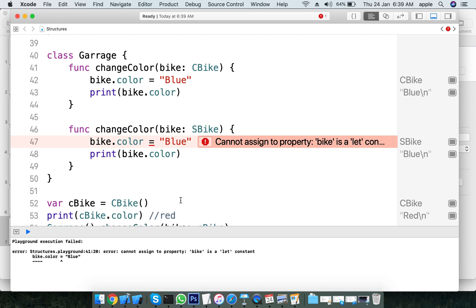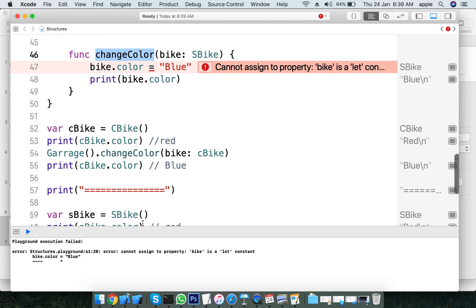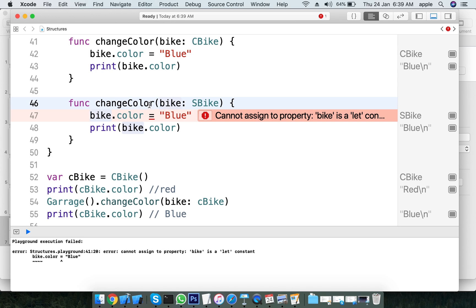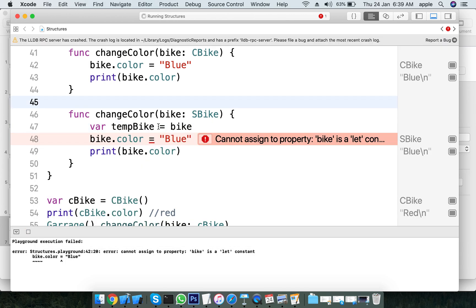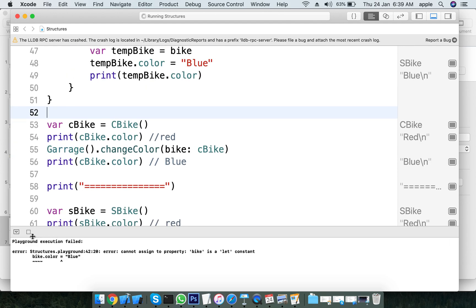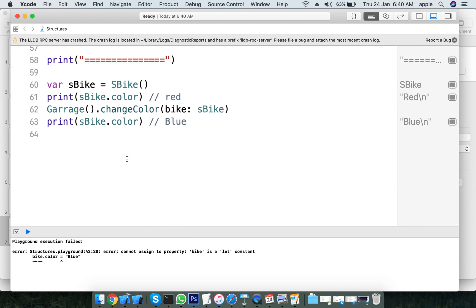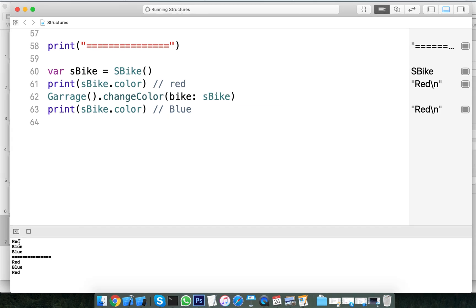Here we see an error. We have to use let or var to declare variables. We assign functions to each variable. We declare a temp bike variable and assign the bike to it. This demonstrates value types and reference types - how changing one affects or does not affect the other.